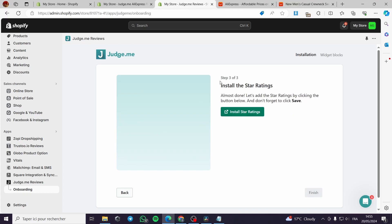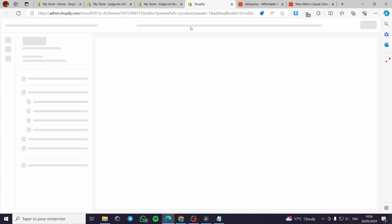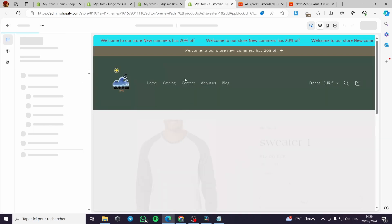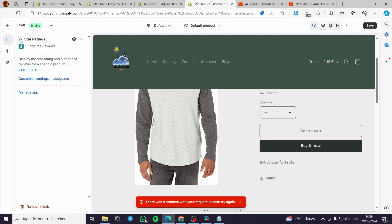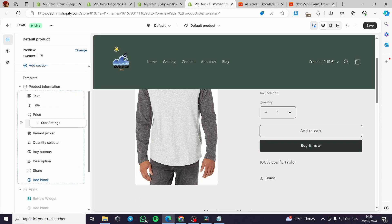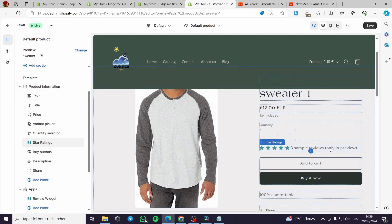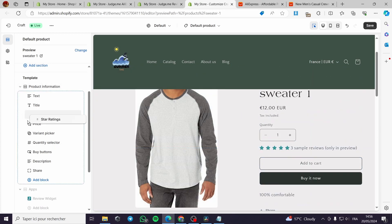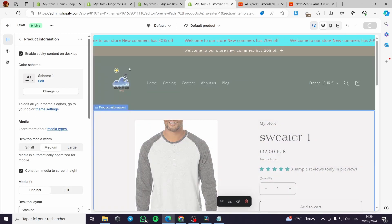The third step is to install the star rating. I'll go ahead and add the star rating widget. You can customize its placement — for example above the variant picker or the quantity selector. I'll place it below the price, which looks more suitable. Then hit Save and close this window.